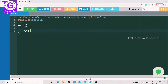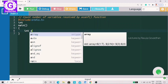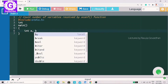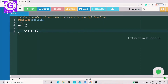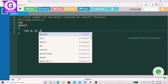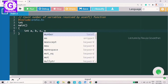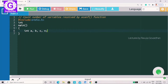We will declare the number of variables. A is the first variable, B is the second variable, and C is the third variable. After that, we will declare the count variable.